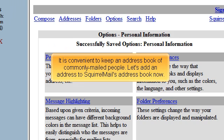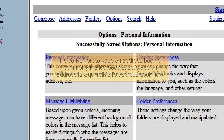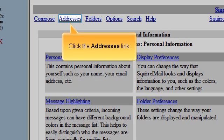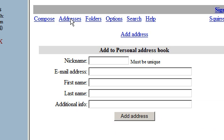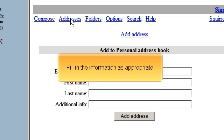It is convenient to keep an address book of commonly mailed people. Let's add an address to SquirrelMail's address book now. Click the Addresses link and fill in the information as appropriate.